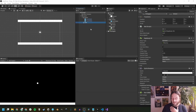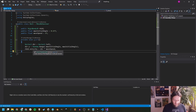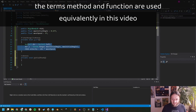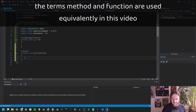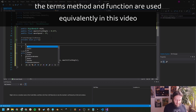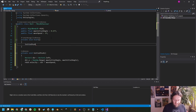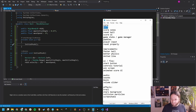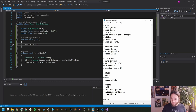Our ball is now pretty much functional. Let's clean up the script a little bit by creating a new method called InitialPush, moving the velocity code into it, and calling it from the Start method so everything is a bit cleaner. And now we can take the ball off our list.